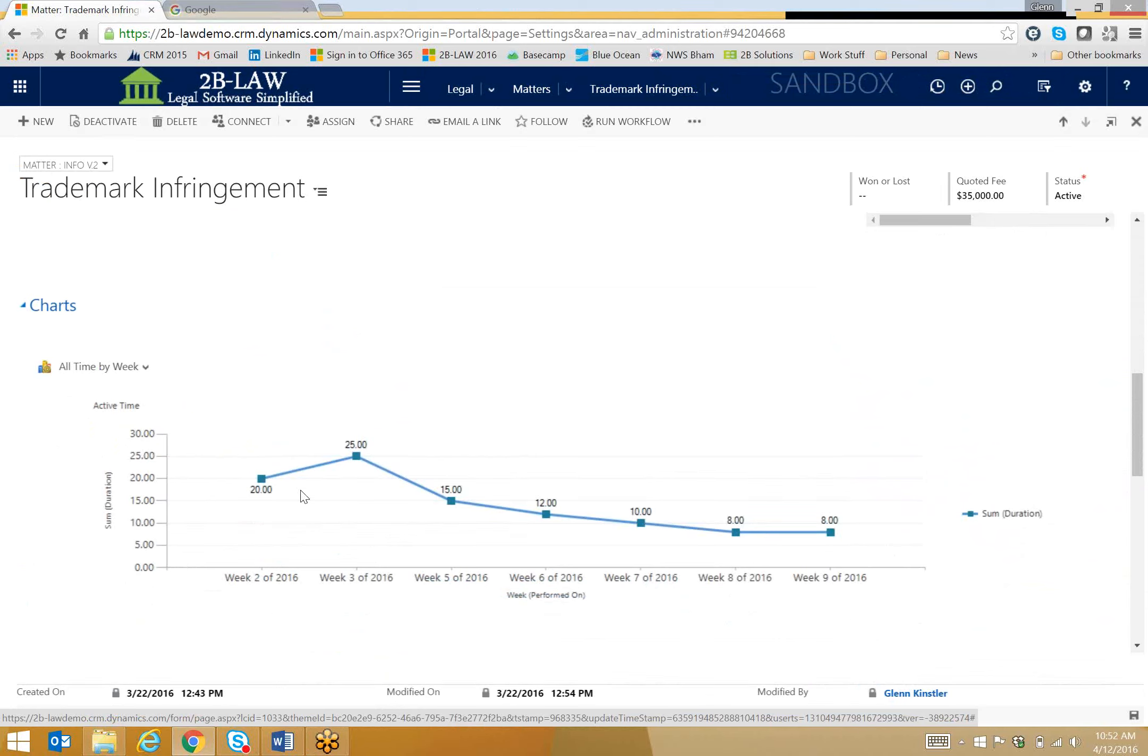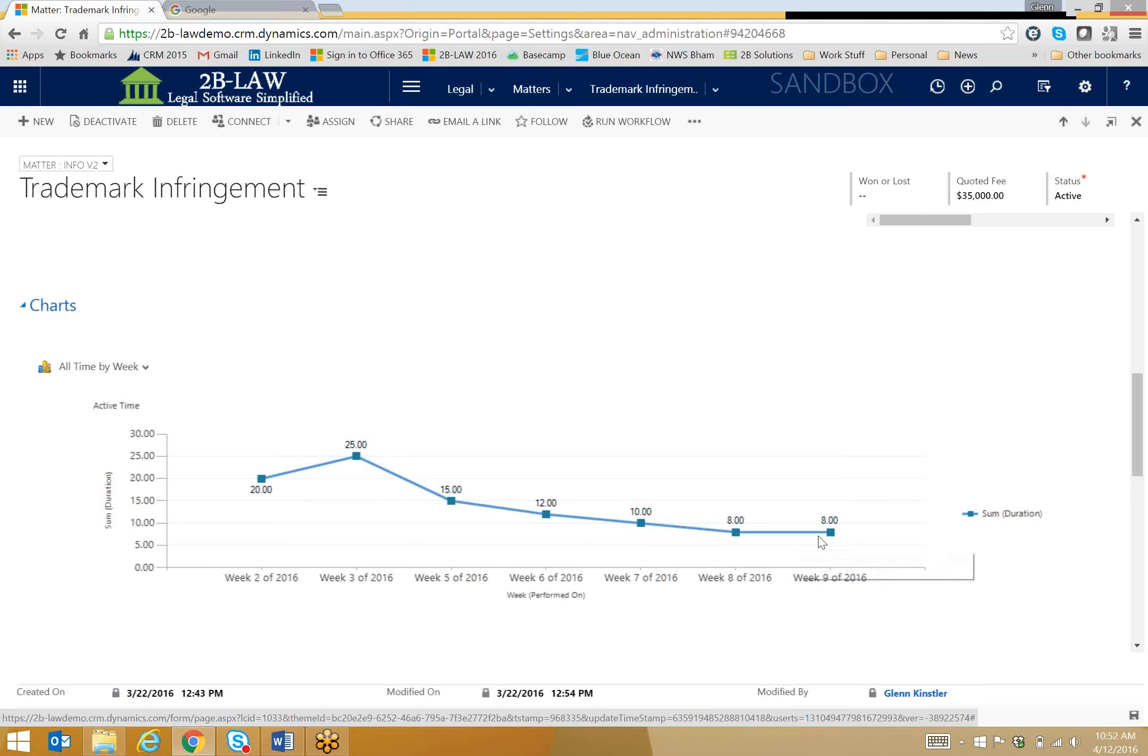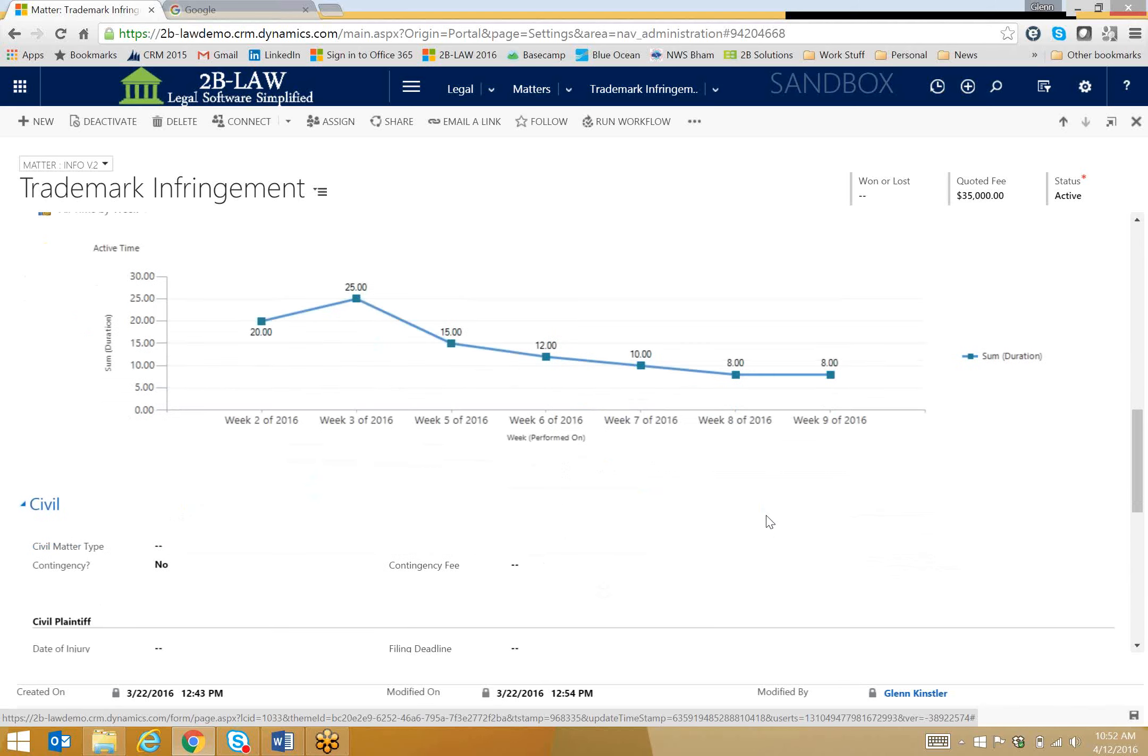Looks like here, there was a lot of work going on a few weeks ago, but the work has kind of tailed off. Looks like we're towards the end of this. We're just kind of tying up the loose ends and putting this thing to bed.